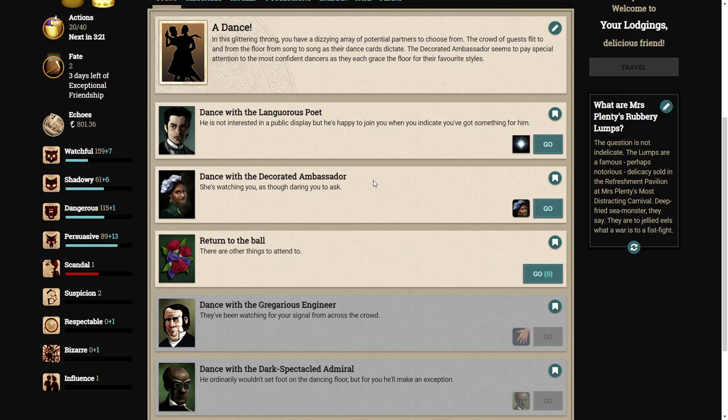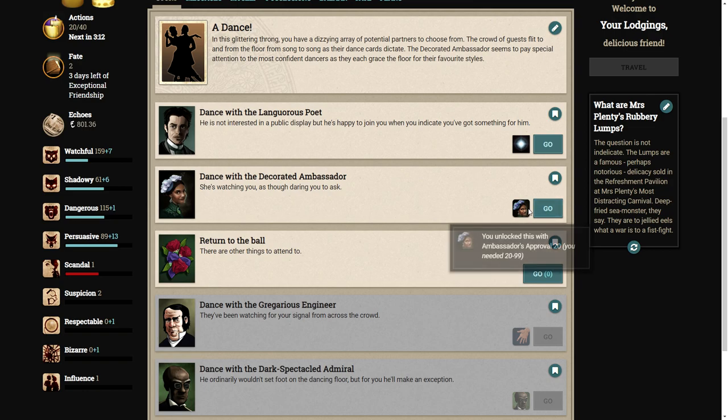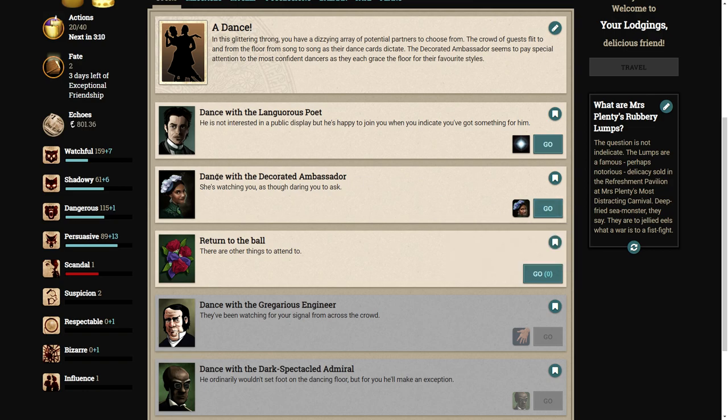We have two choices. We can either dance with the poet because we have the sunlight sample, or we can dance with the decorated ambassador. She's watching you as though daring to ask. I am so up for that. Yeah, sorry poet man, I'm going with the ambassador.